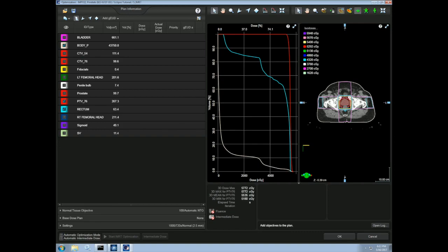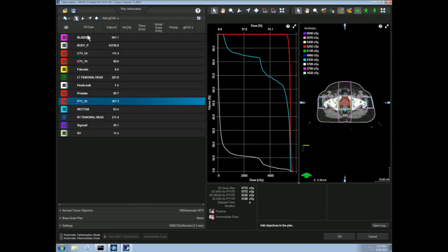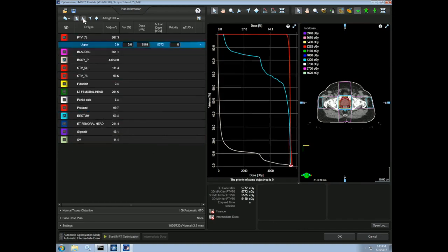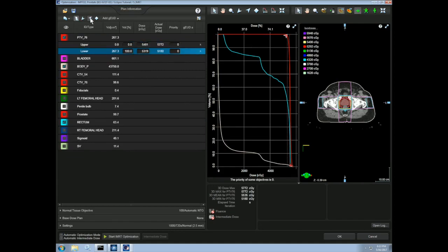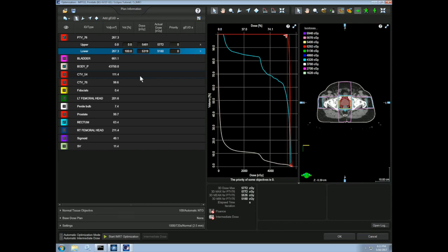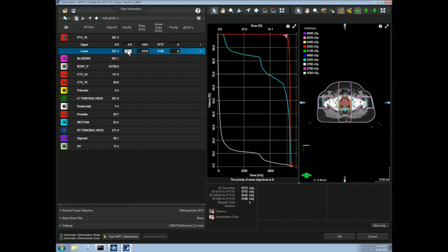So now that you understand what our optimization algorithm is actually doing, let's add some constraints. Let's start with the PTV. As I mentioned, we will have both upper and lower objectives on the PTV. We would like the PTV to receive at least the prescription dose with a nearly homogenous dose distribution. The lower constraint helps us achieve the prescription dose and the upper constraint controls the hot spots, making for a more homogenous dose distribution. For a lower objective, we usually want 95% of the target to receive 100% of the prescription dose, which is 54 gray for our plan.